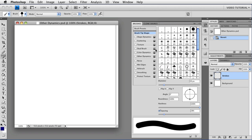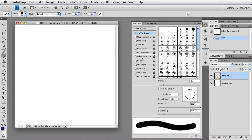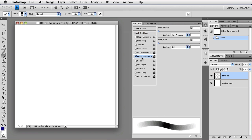The only part of this upper menu that we haven't covered is Other Dynamics down here. By the way, if you're using CS5 or above, Other Dynamics is gone, and you'll find these things under Transfer. So we're going to click on Other Dynamics to enable it and to open the panel.